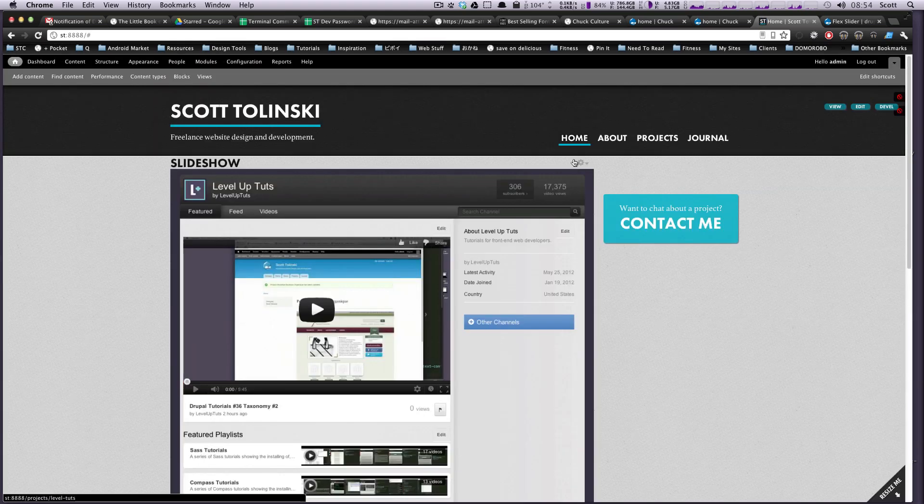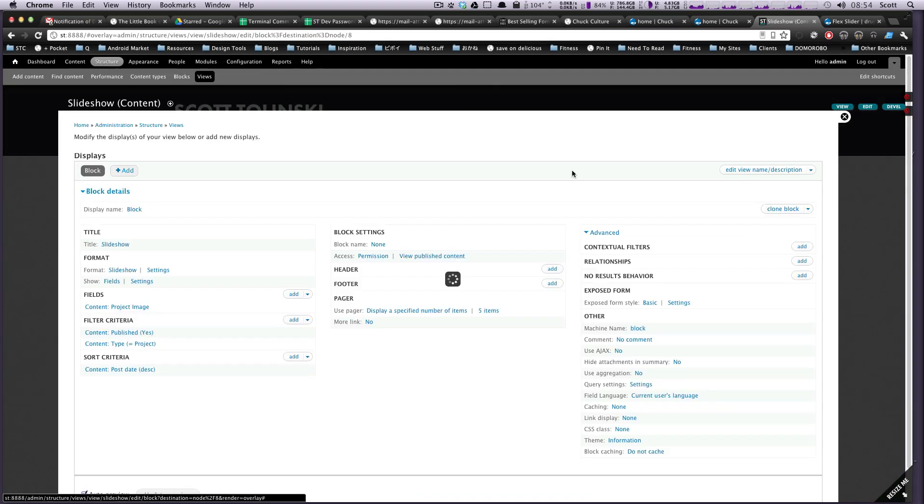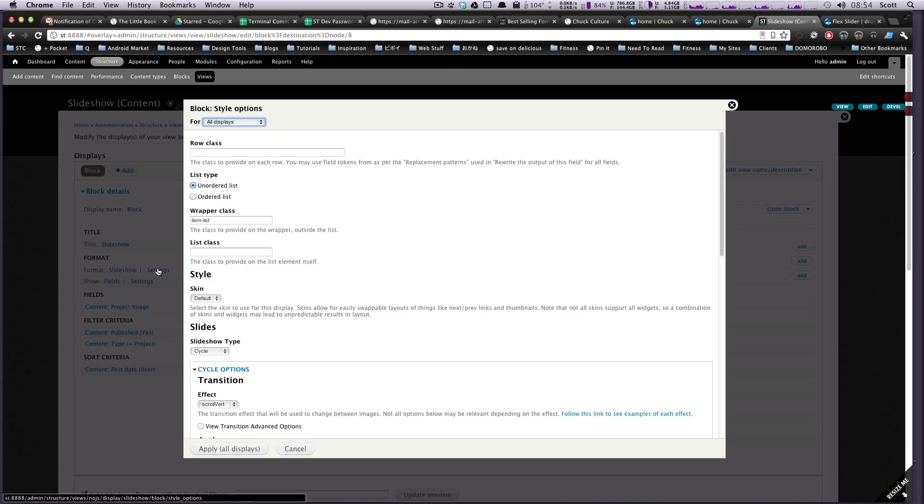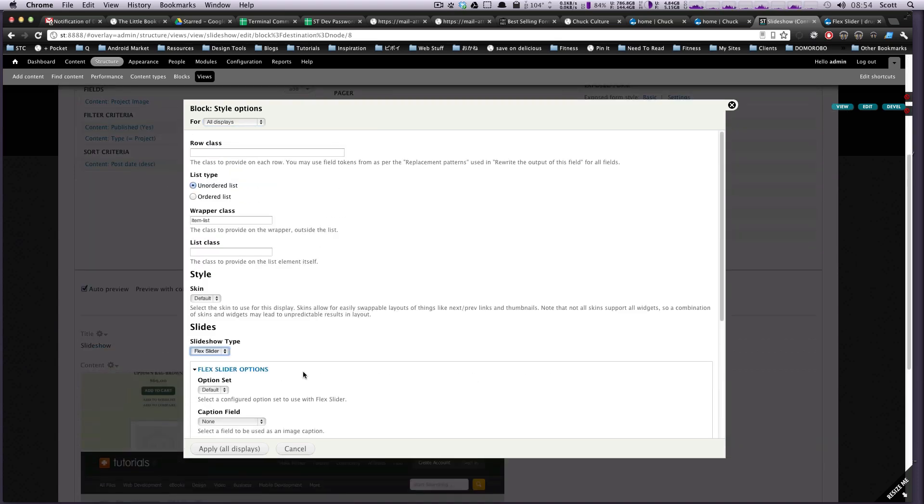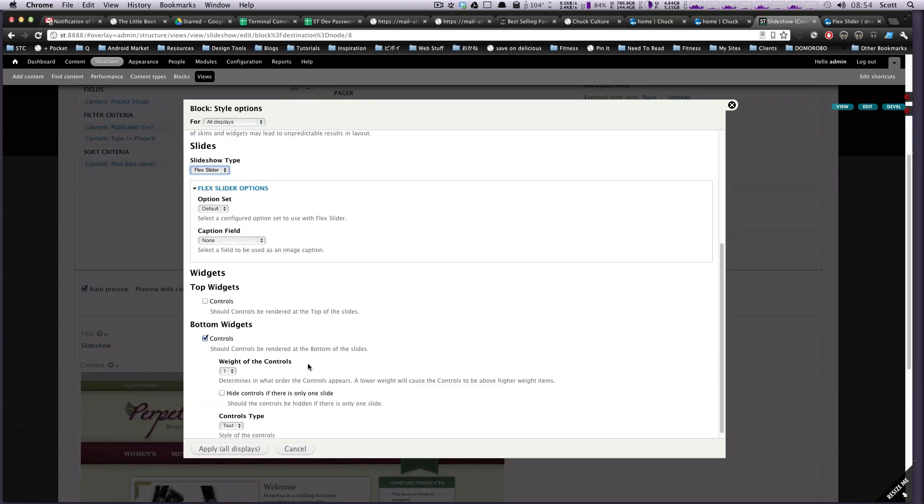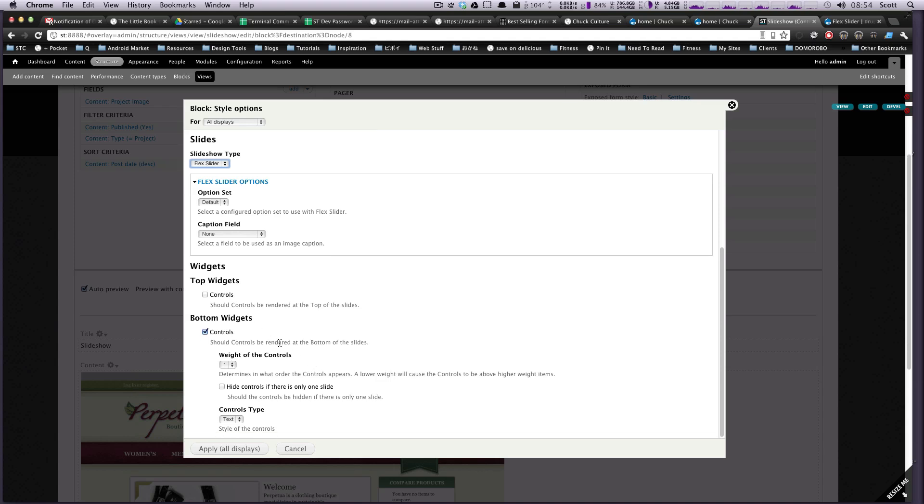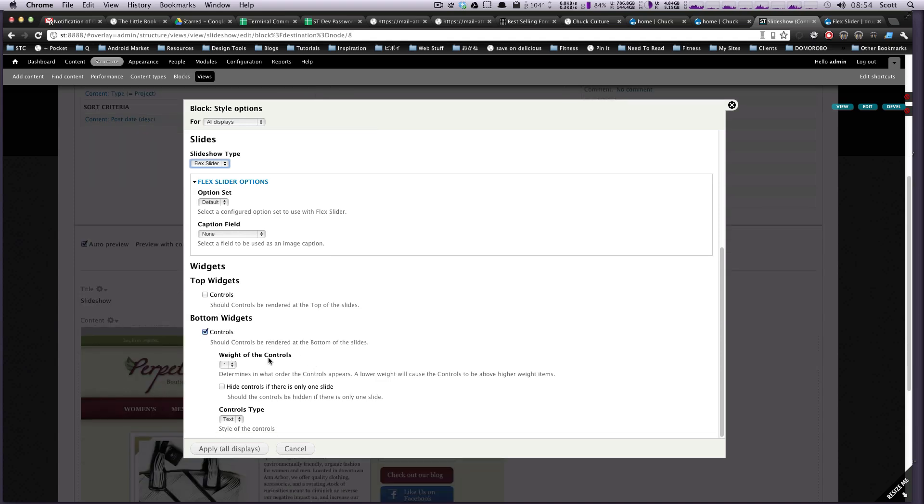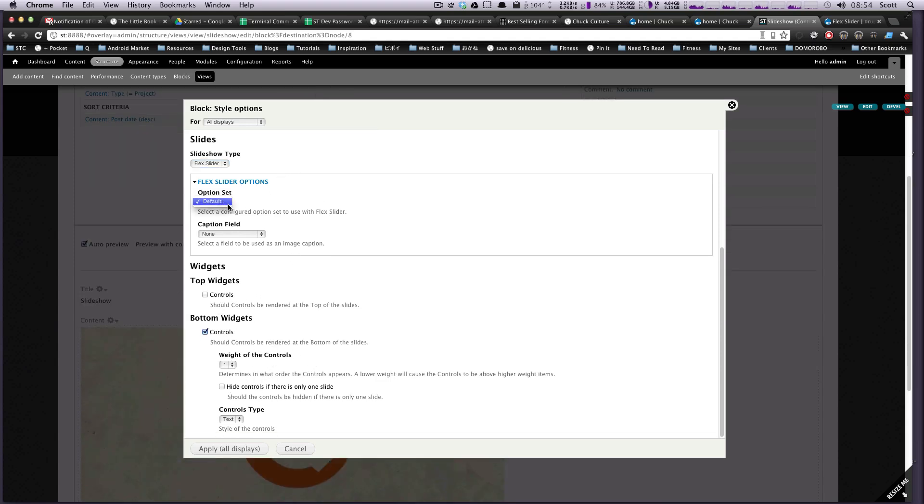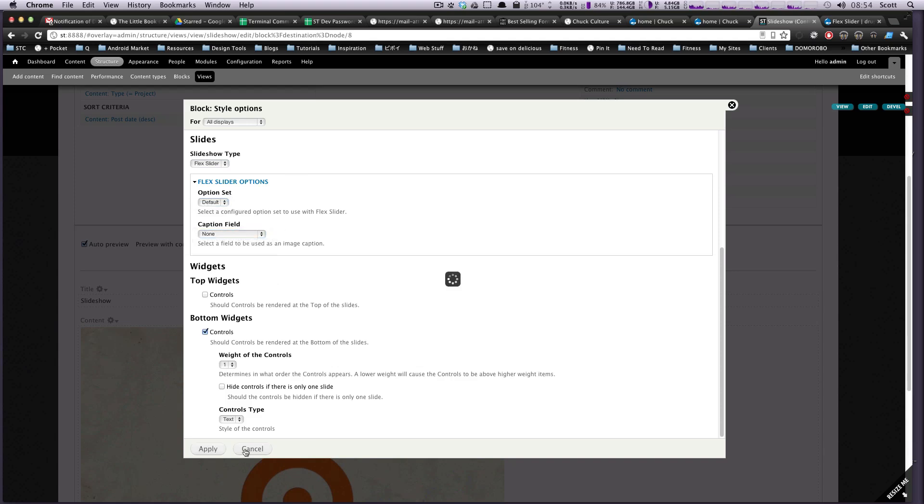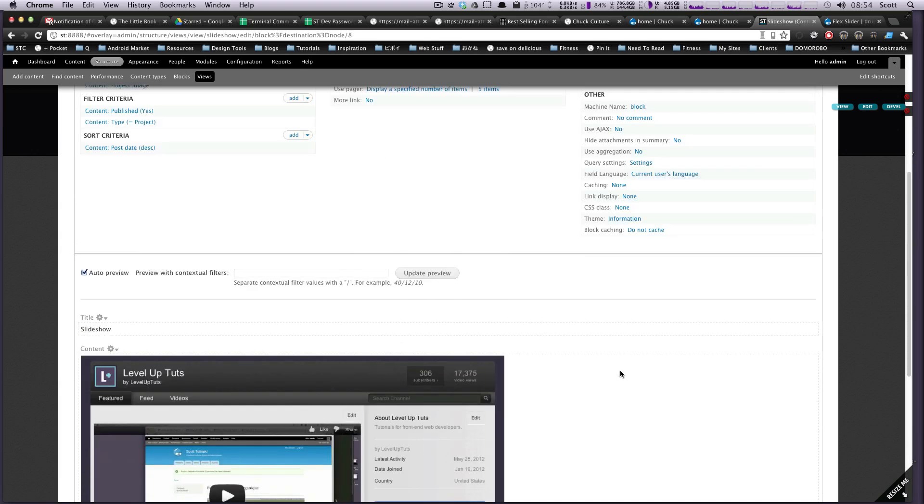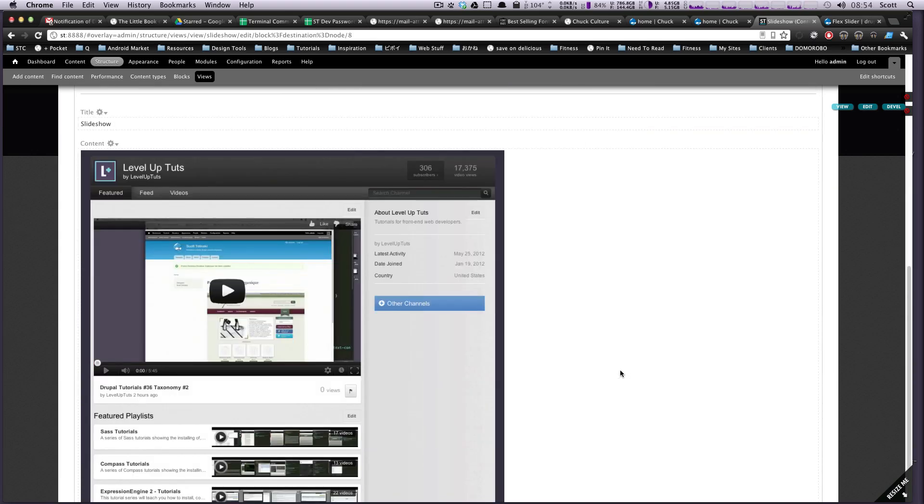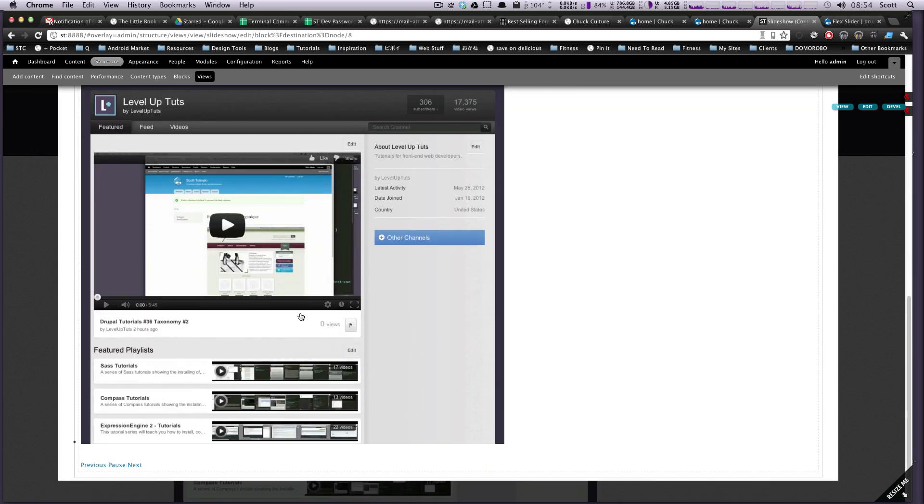And then now we should be able to go into our slideshow. Let's click back out of here. Let's grab the gear, edit our view, and then now when we have our slideshow settings we'll leave this on to slideshow and we can select Flex Slider from here. Okay, and let's leave controls on and then we'll just keep those way. Here, options default, caption whatever we don't. Apply to all displays.